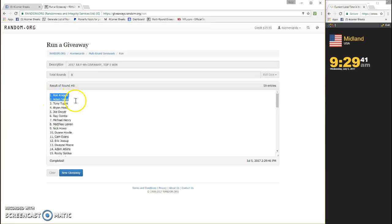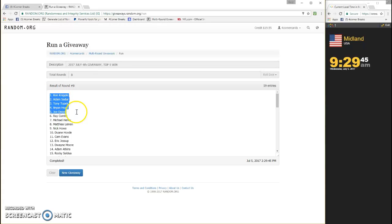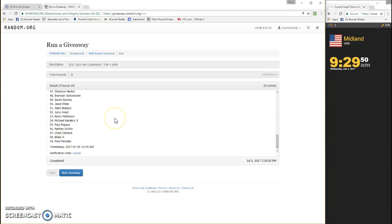Ron Adams, Sater, Tony, Tupac, Brian Head, and Joe Dwyer. Ron, Adam, Tony, Brian, and Joe.